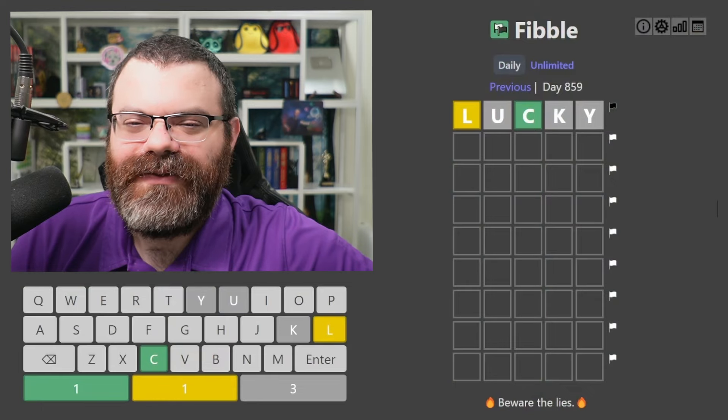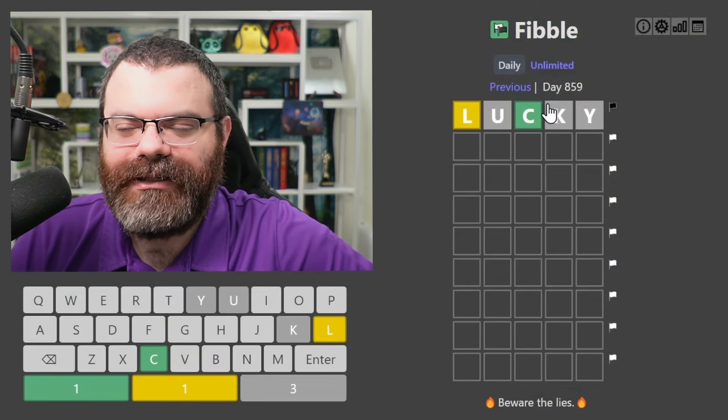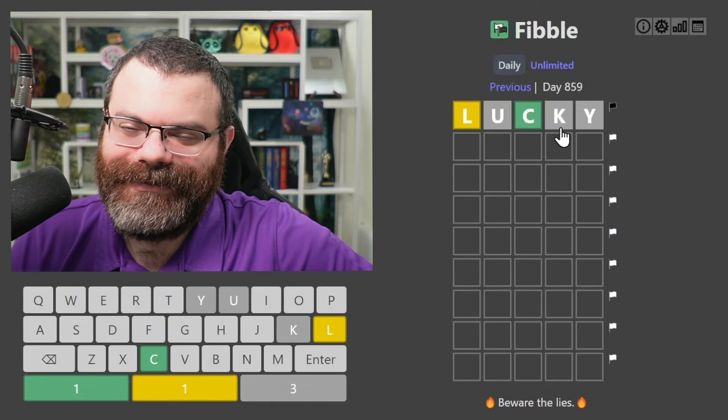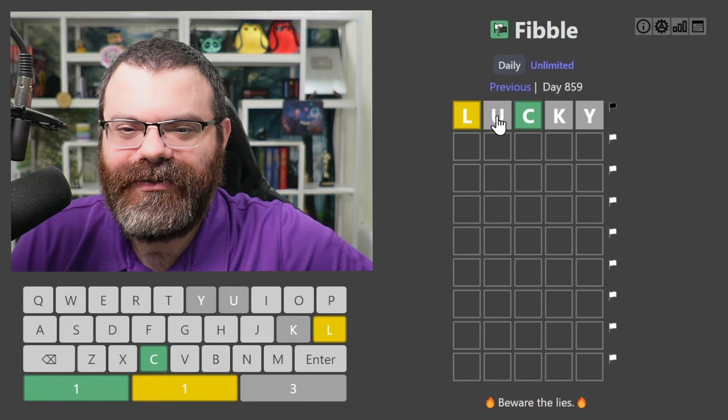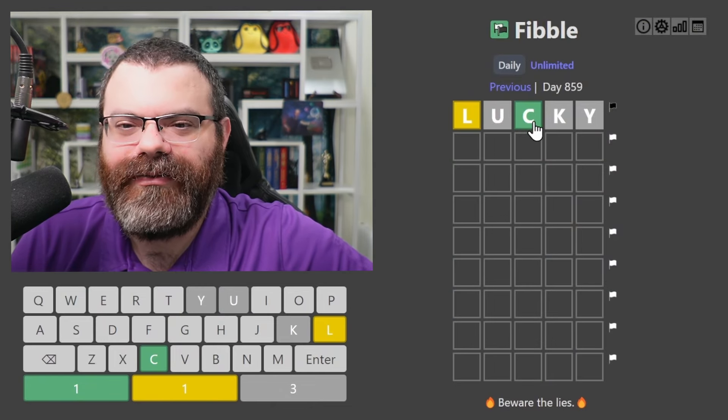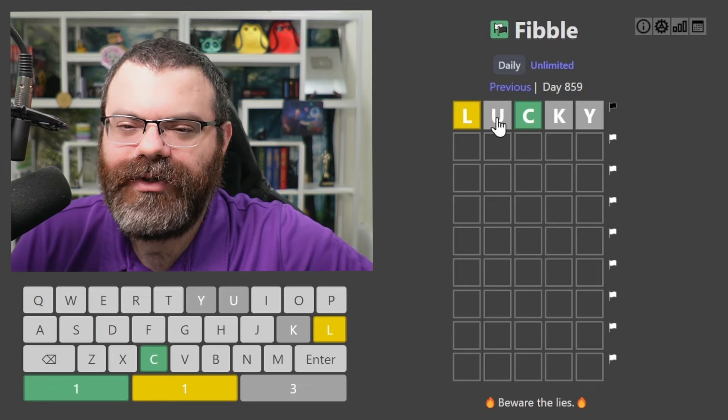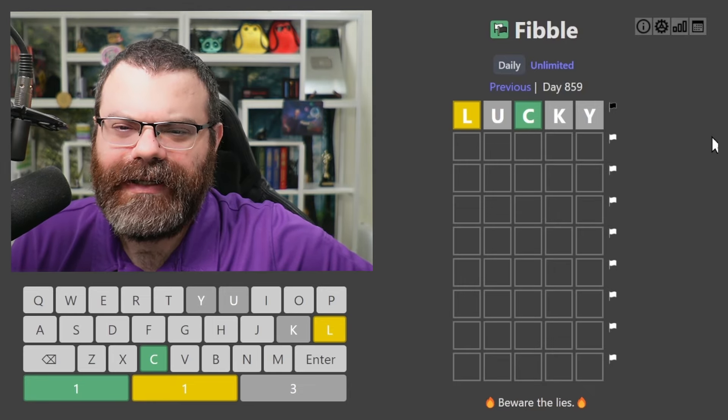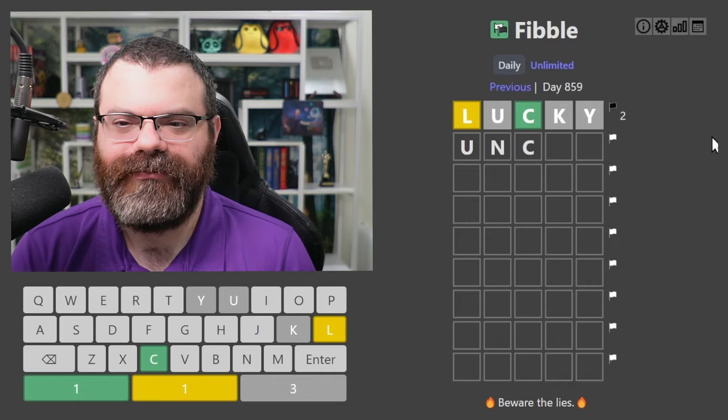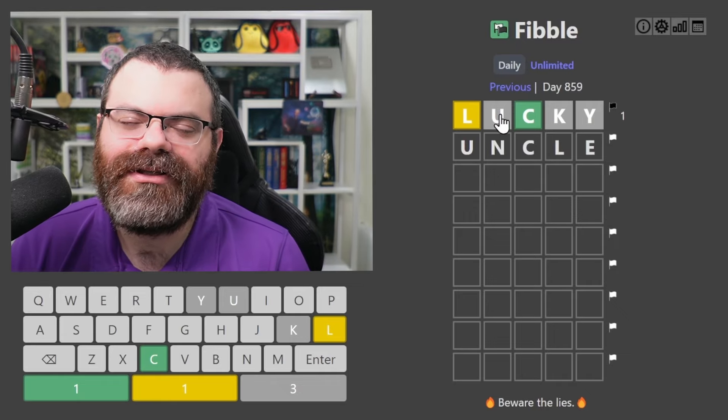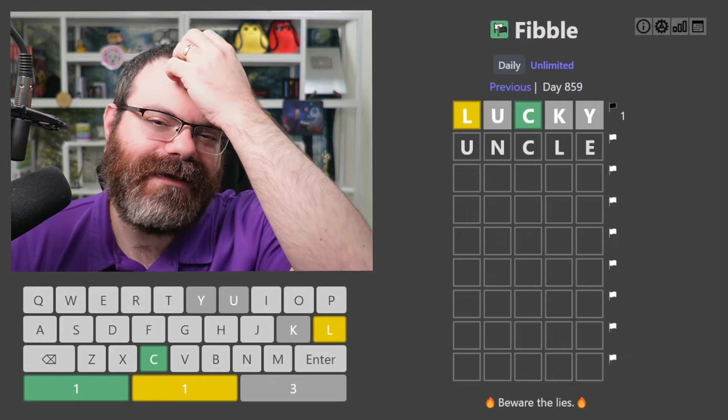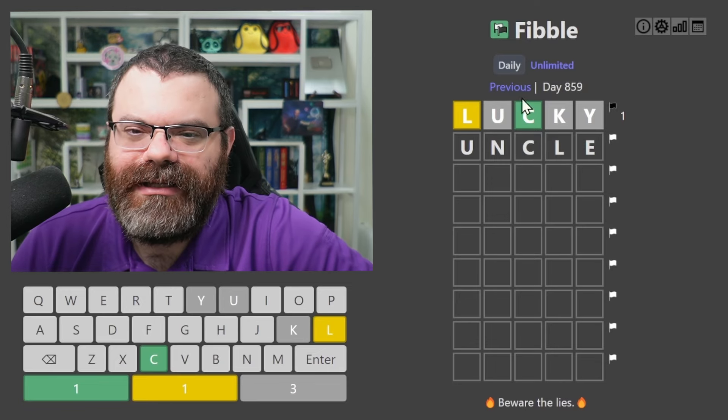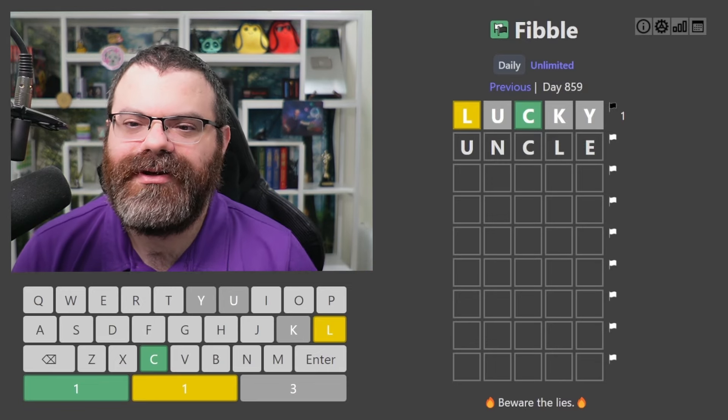Well, let's do Fibble. Each guess has exactly one lie in it. And so maybe this U should have been green or yellow, or maybe this C should have been gray or yellow. We don't know which one's lying, but we know exactly one lies. I'm going to guess uncle, because that has the U lying. I like to have vowels lie if possible. And then CLE is just correct for those.